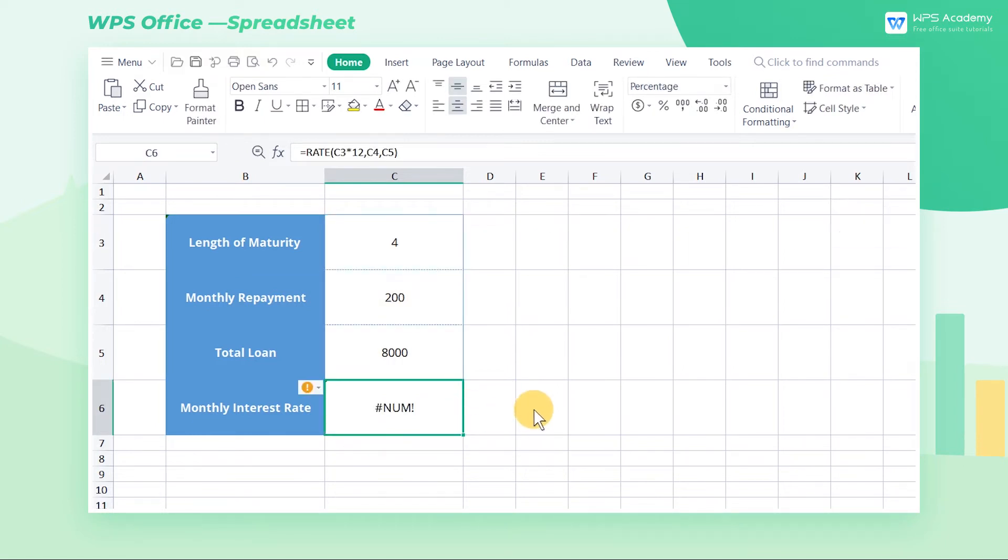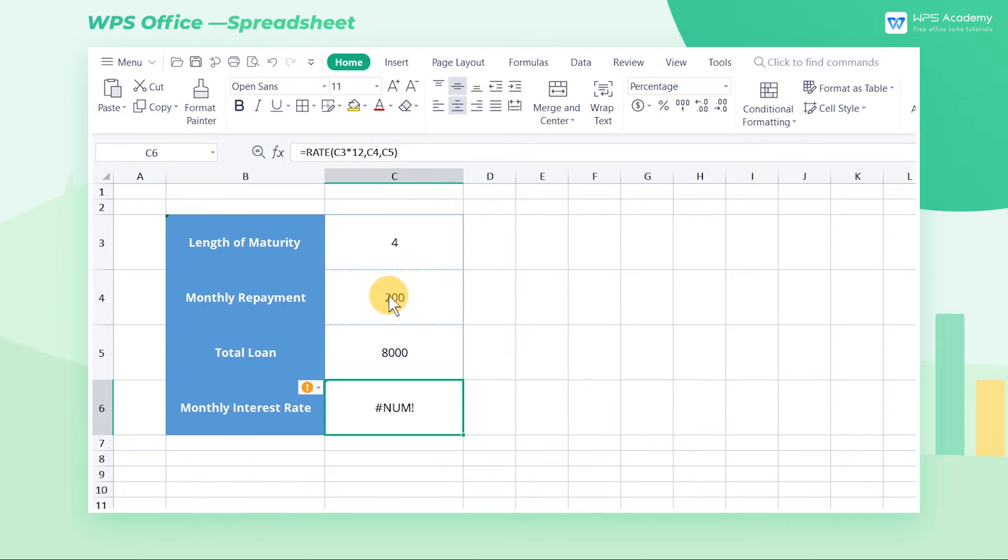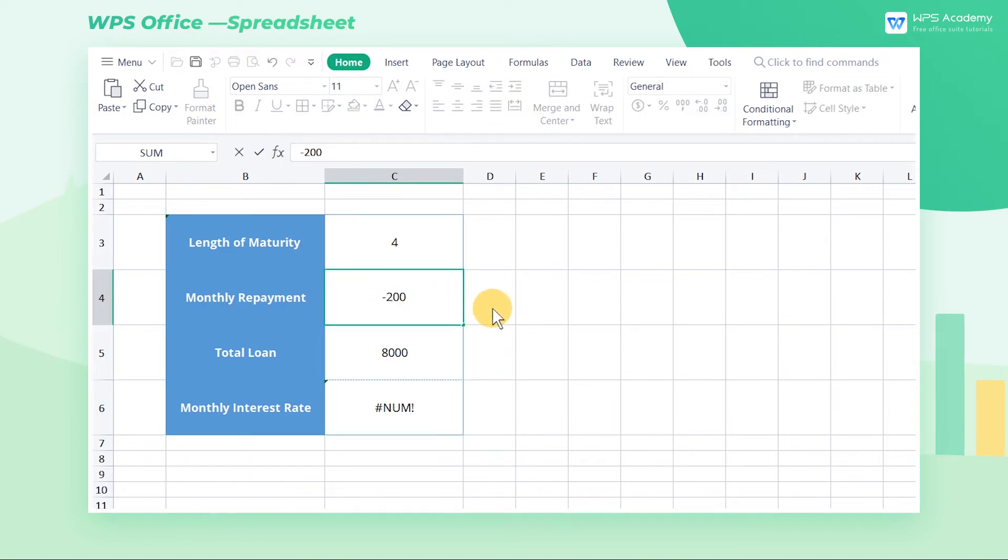Then it returns #NUM. That is because the value in cell C4 refers to the monthly repayment, and it's an expense, so it should be a negative value. The solution is to add a minus sign to cell C4 to get the correct result.